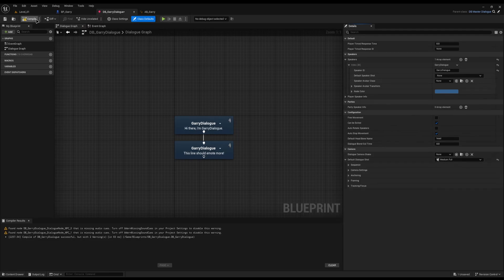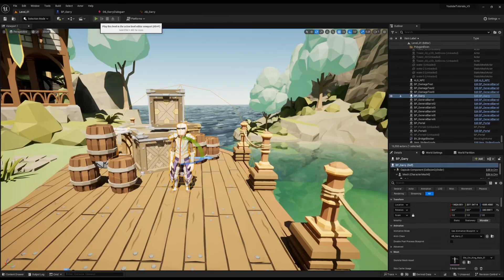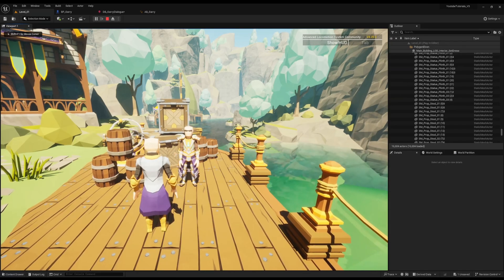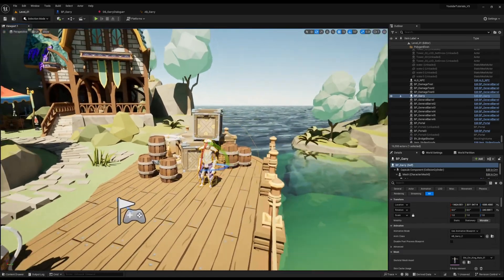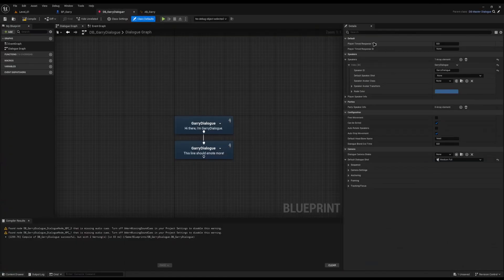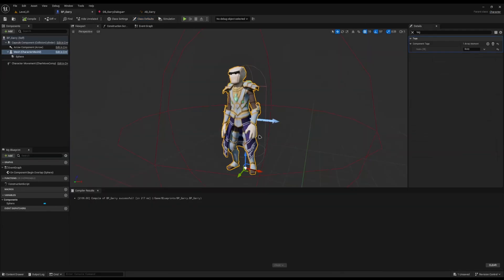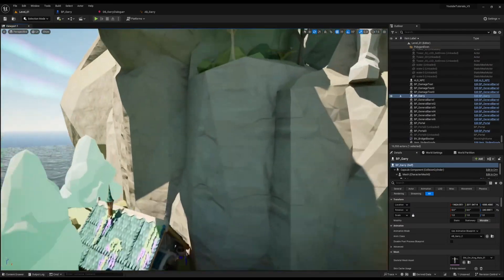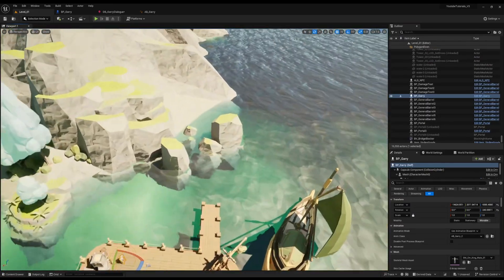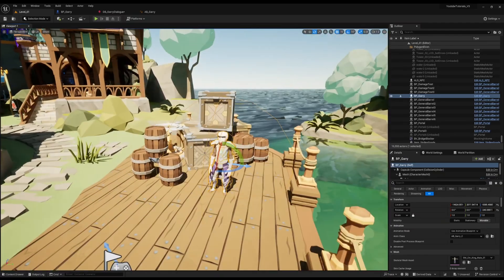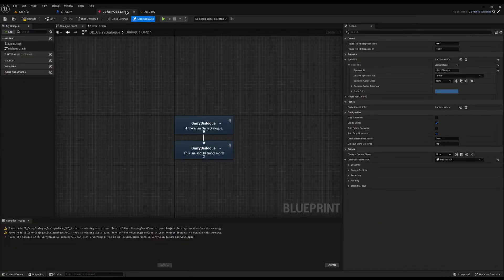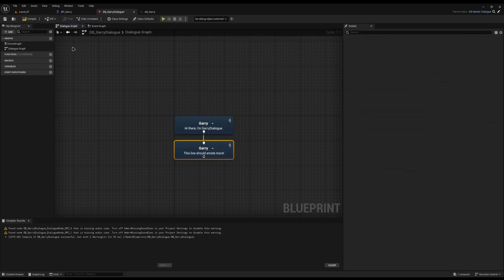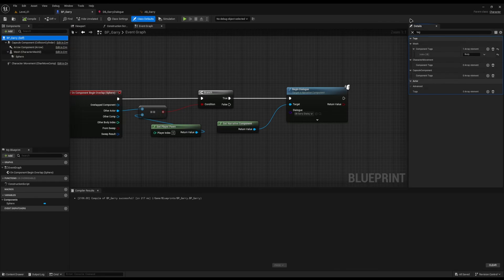The next thing to try is adding a camera — just to see if it actually looks at the NPC when he's talking. I'll set it to medium full, default, and compile. Running up to him, the camera's not working. This is the fourth and final thing Narrative checks for: it needs to find the NPC in the world. You've never told Narrative what NPC to link to. When I call 'Begin Dialogue' on my character, I don't pass in the NPC at all. This is where the Speaker ID comes in — I'll set it to 'Gary' in the dialogue class defaults.